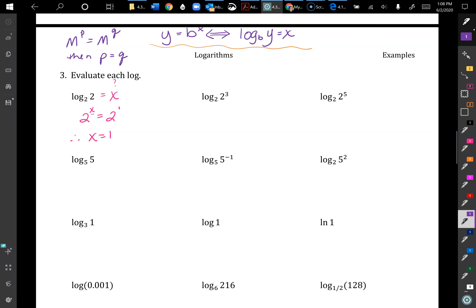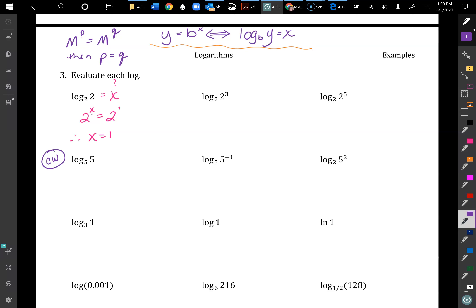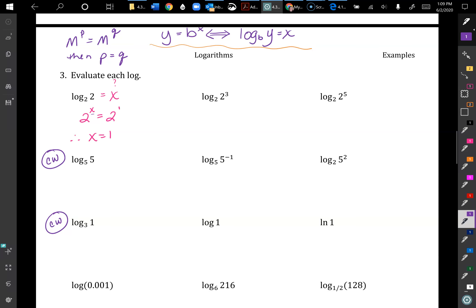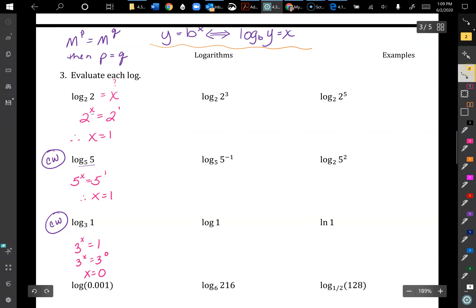Try log base 5 of 5 and log base 3 of 1. For log base 5 of 5: 5^x = 5^1, so x = 1. We can say whenever we take the log of a value that's equal to the base itself, that's always going to be 1.